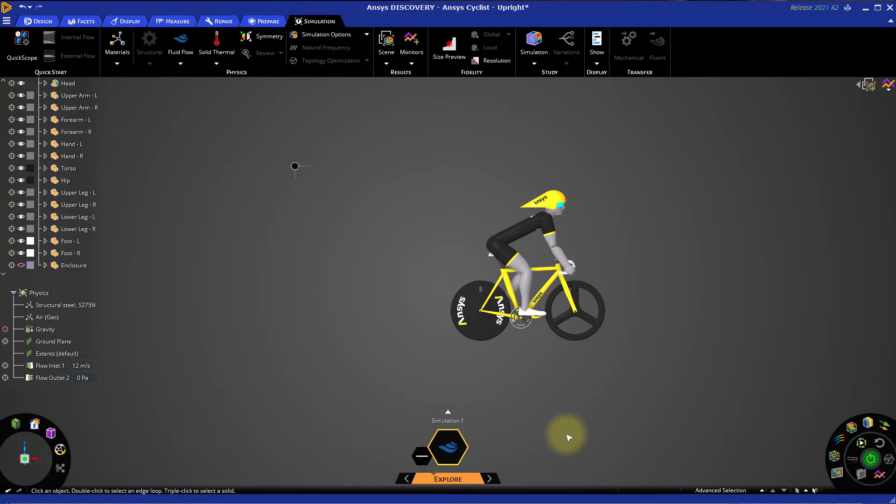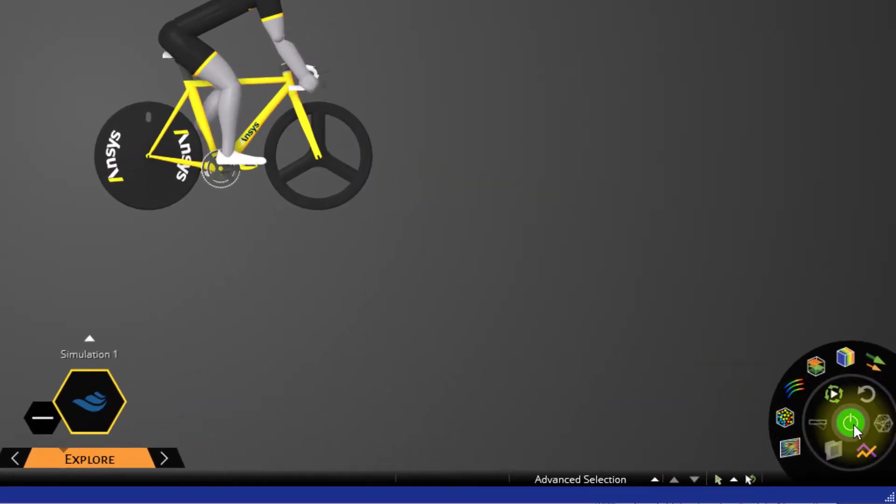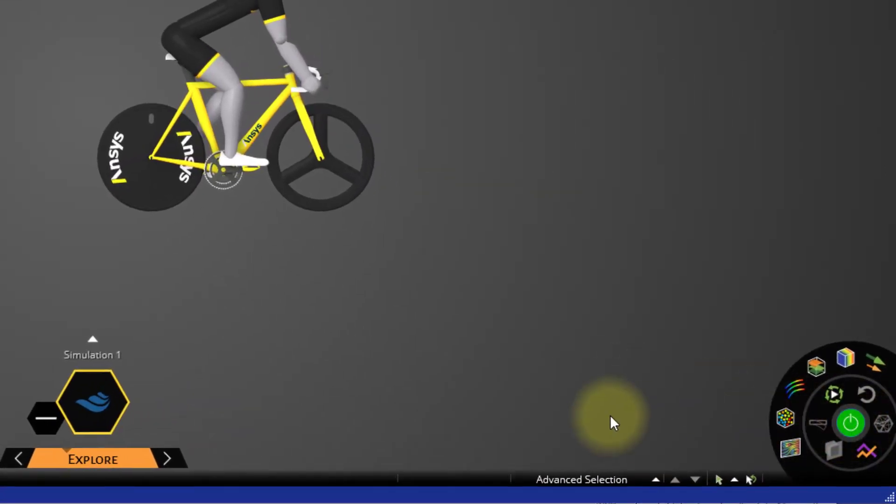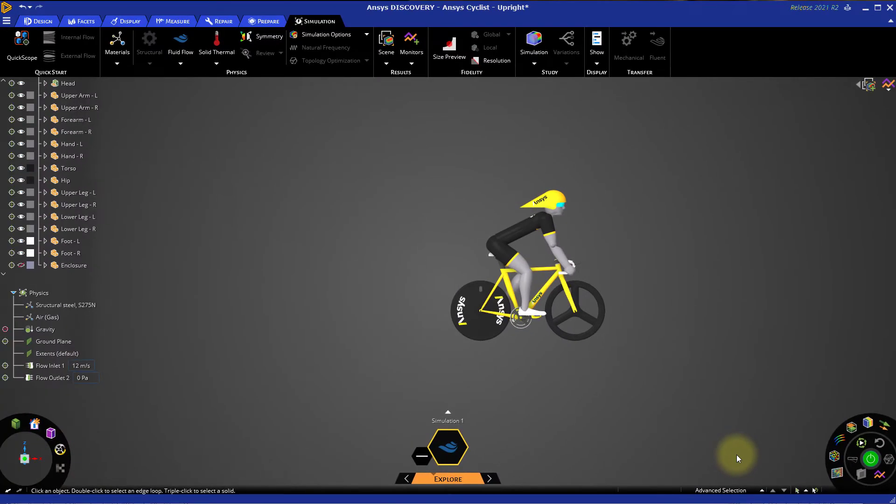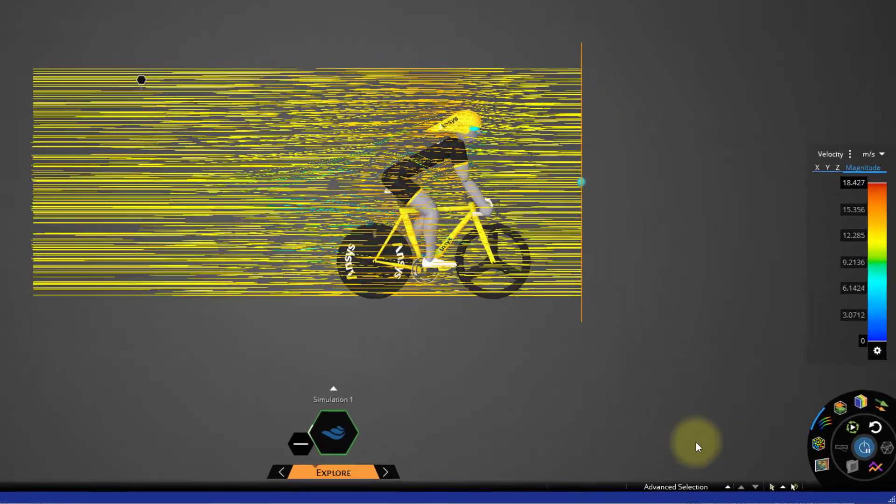Now we're ready to start the simulation. Locate the green Solve button in the bottom right corner of the window and click it. The simulation will begin running. Let's turn the streamlines off for now by clicking the Streamlines button.